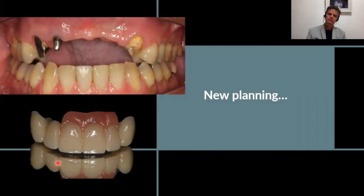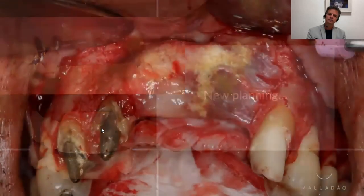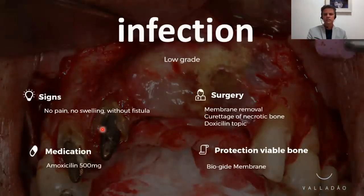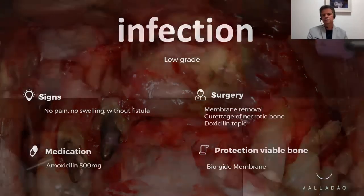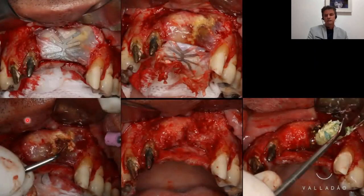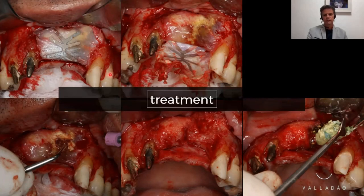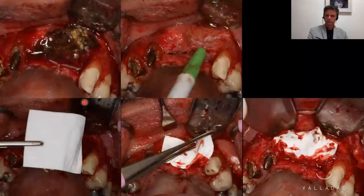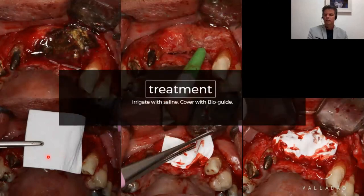We had to start all over again and do new planning: redo the fixed prosthesis with artificial gingiva, and likely perform a new GBR procedure. According to Urban's classification, what was happening was a low-grade infection. We prescribed amoxicillin 500 mg three times a day and performed surgery following the proposed protocol. The treatment involved removal of the membrane and the necrotic-looking graft — which had a grayish coloration with loose particles. The site was irrigated with saline solution, doxycycline paste was applied for three minutes, then washed off with saline again. The viable graft was then protected with a Bio-Gide membrane. We believe we could save approximately 60% of the graft.